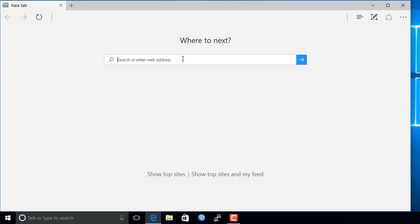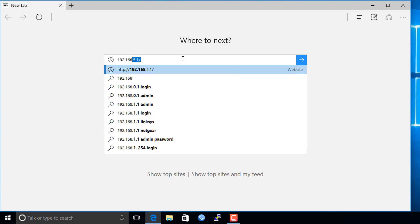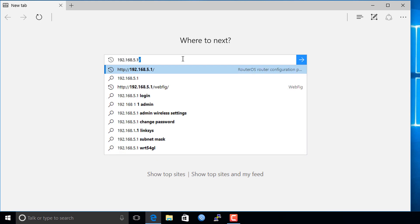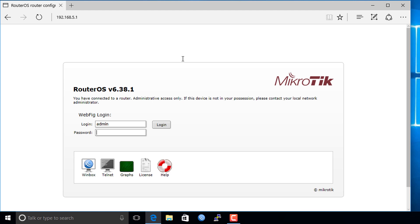Just open your browser and enter the IP address for your router. You will be greeted with a login screen, and by default it will already have your user ID. All you need to do is enter your password, then click login.